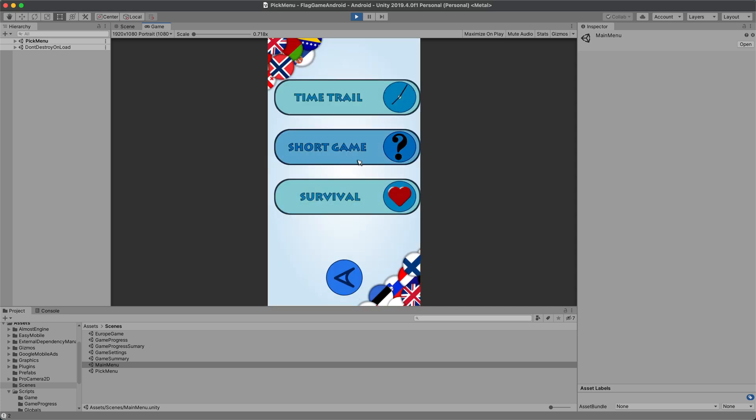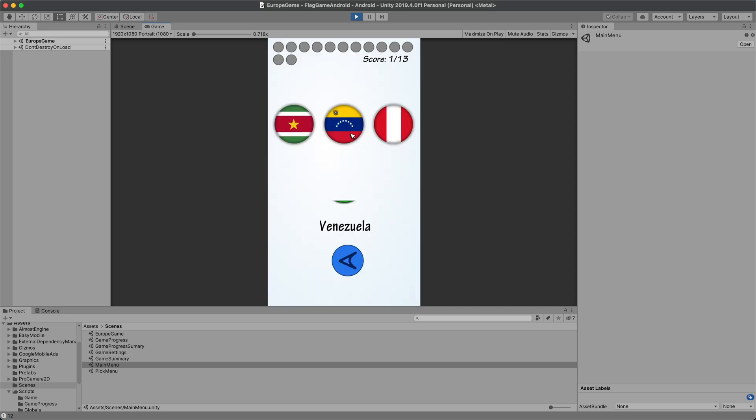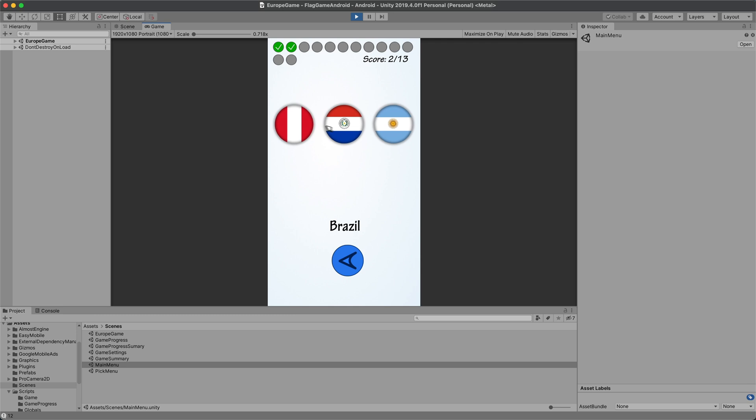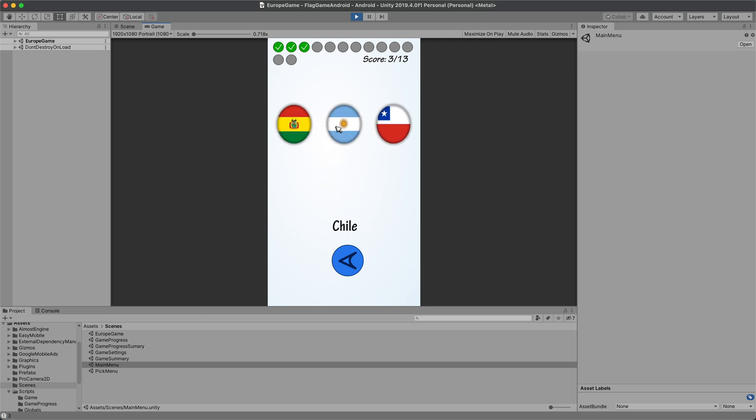Did you know there are about 250 countries? I learned a lot while making this game and also I now can recognize most of the flags, especially from Europe, America and Asia.